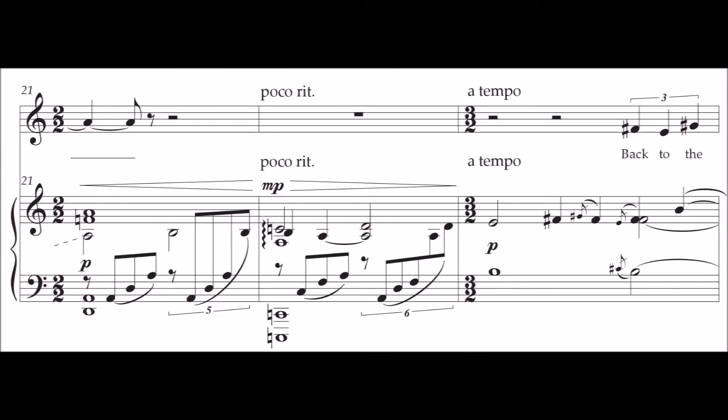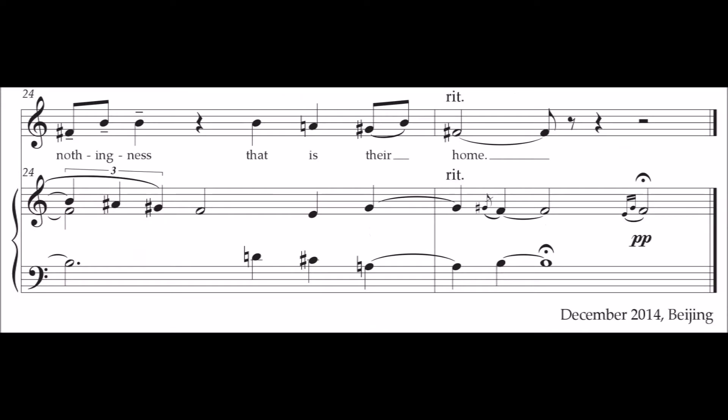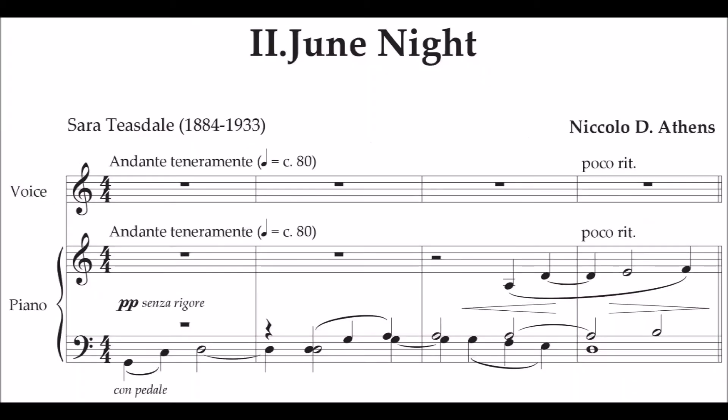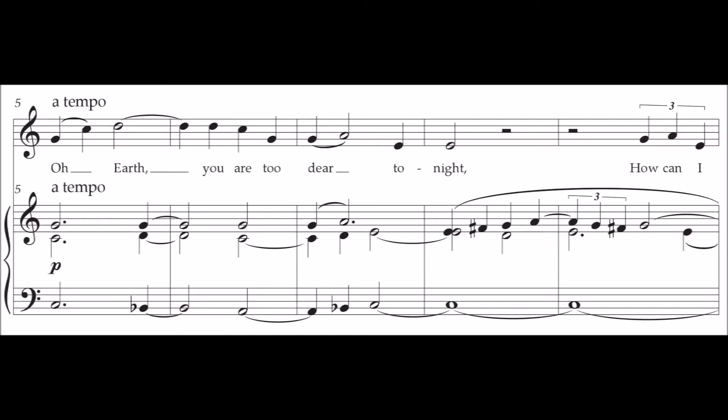back to the nothingness that is their home. Oh, earth,